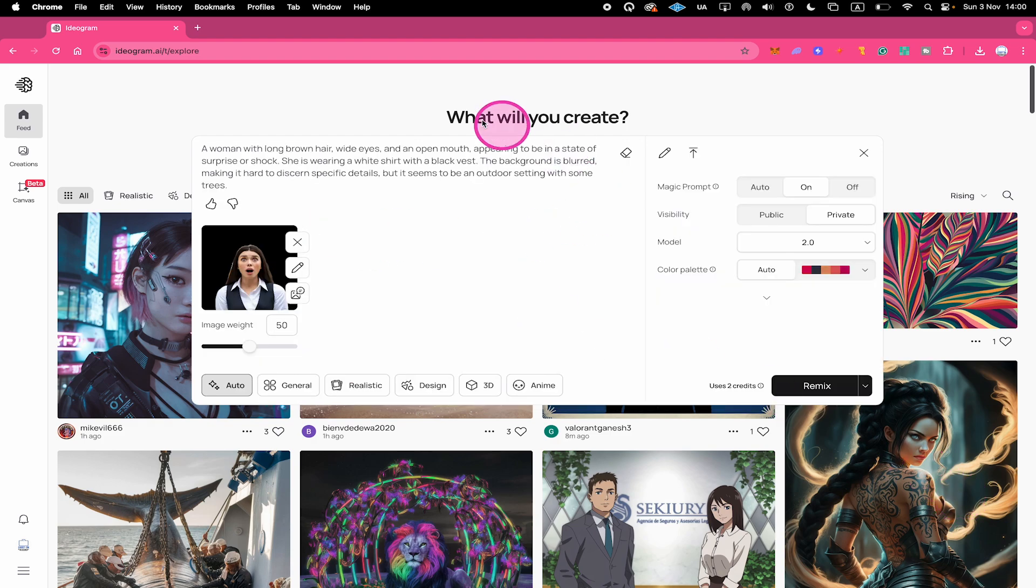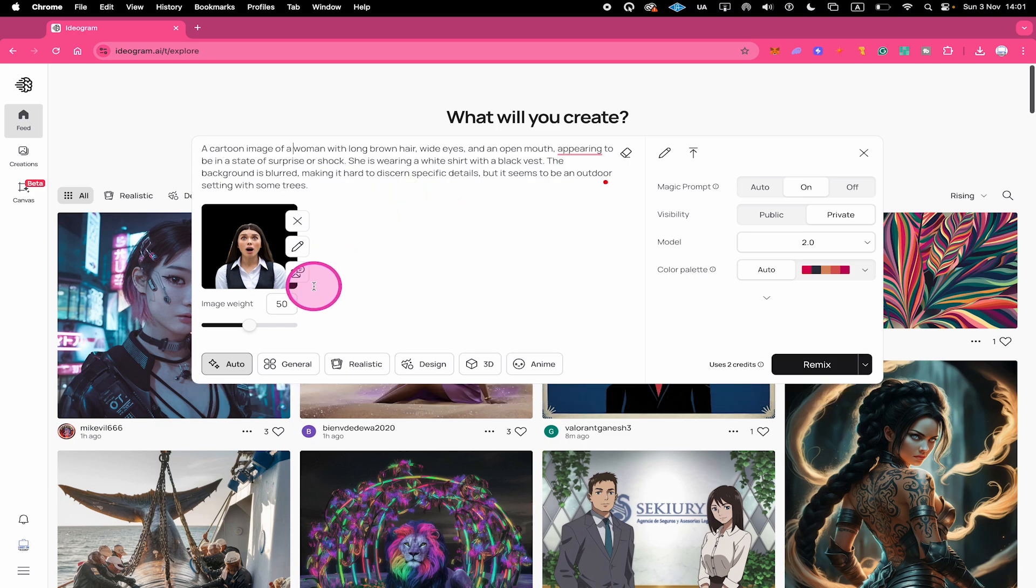Now adjust the prompt right here to match what you would like to see in the new Remixed Image. And adjust the Image Weight right here. The lower the Image Weight is, the less similar your Remixed Image will be. Start with the default Image Weight of 50. This often produces the best results.